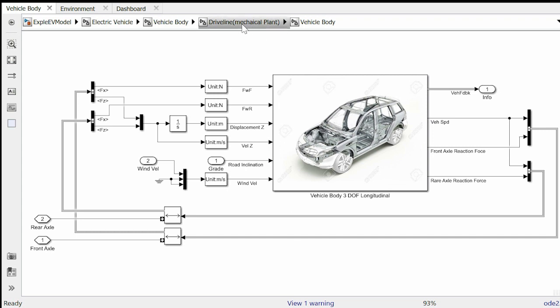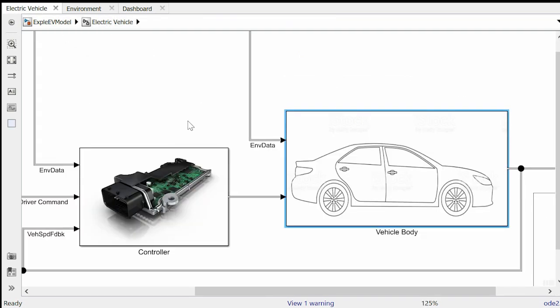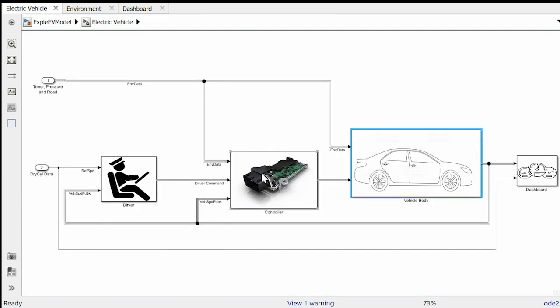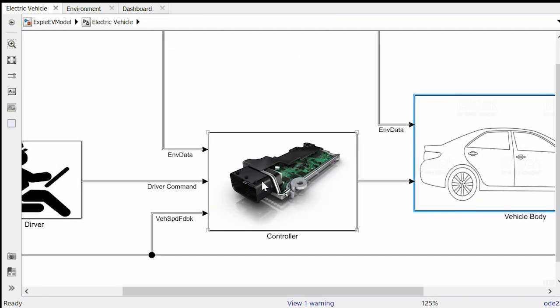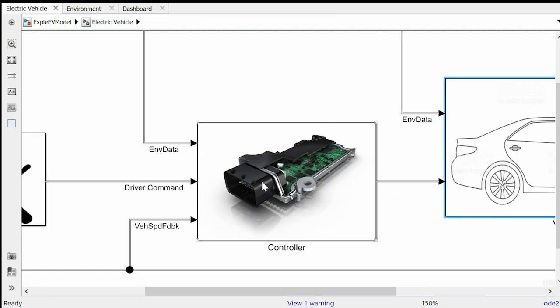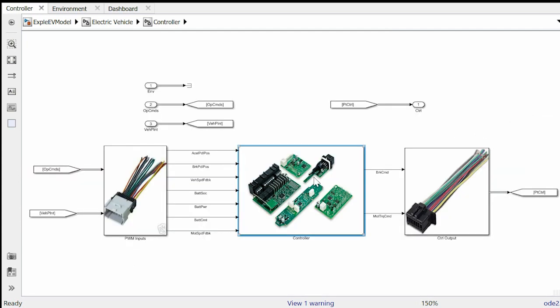With that we have discussed the major physical components of the drivetrain. Now let's focus on the controller which controls all these physical components in a way that optimizes vehicle performance in order to maximize vehicle range. The controller acts as the brain of the vehicle and controls the operation of all the components using a closed loop control algorithm.